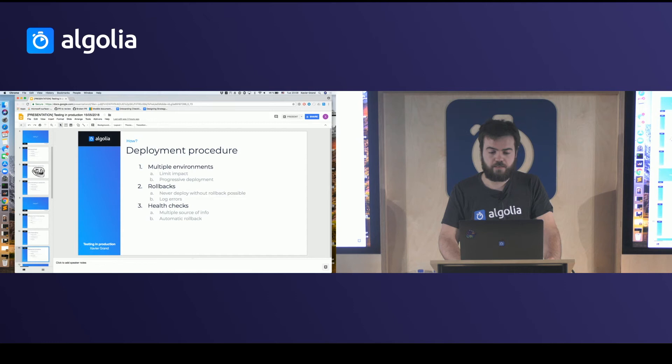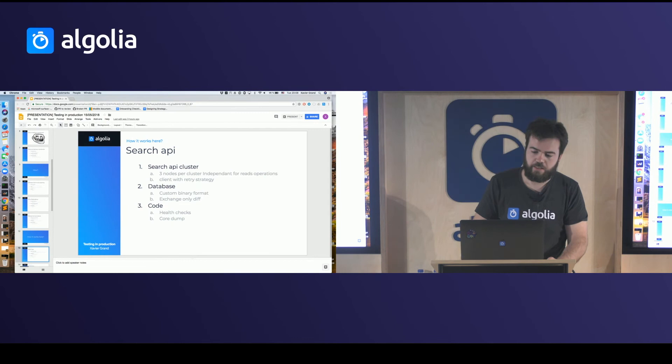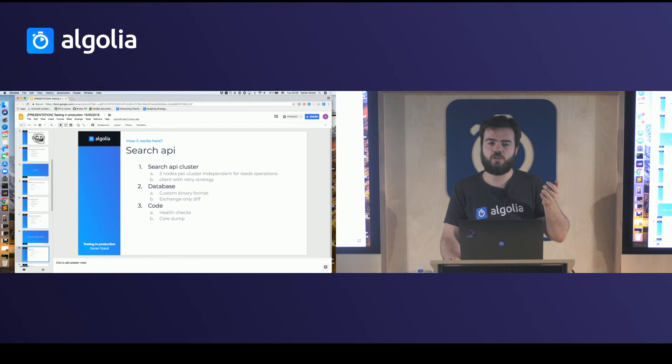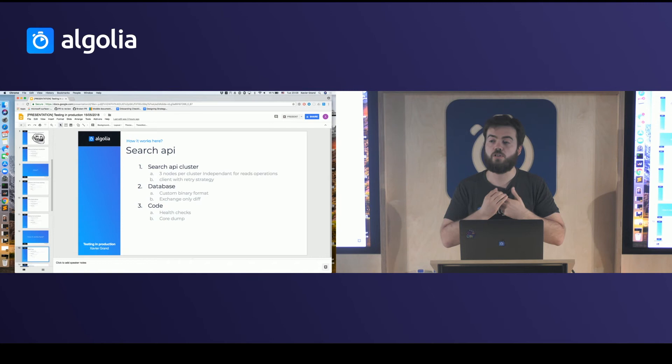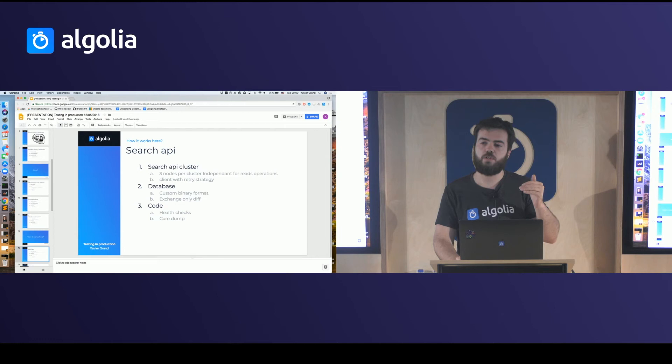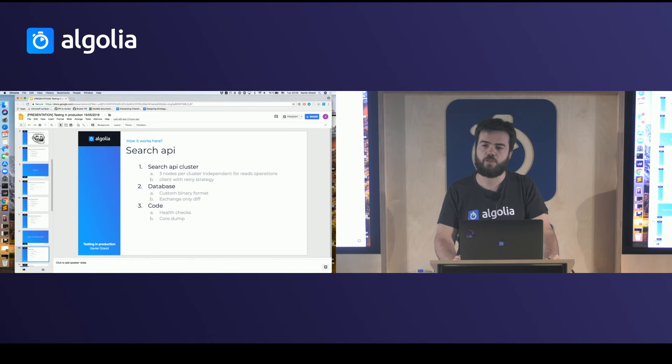So that's how to do it — now how do we do it at Algolia? We are a search API, and every time you subscribe to Algolia you get access to a cluster of three nodes. Each node can independently answer read operations, so even if two nodes are broken the third will still answer requests. We decided to move the retry strategy to the client level because our clusters are spread across multiple data centers and we didn't want to add response latency when retrying on another machine.